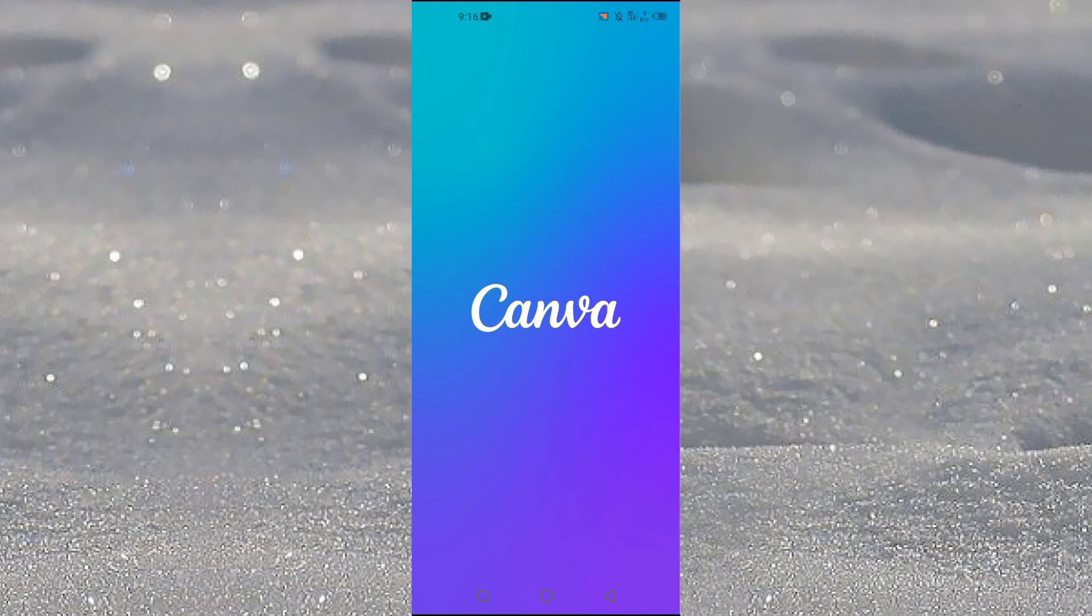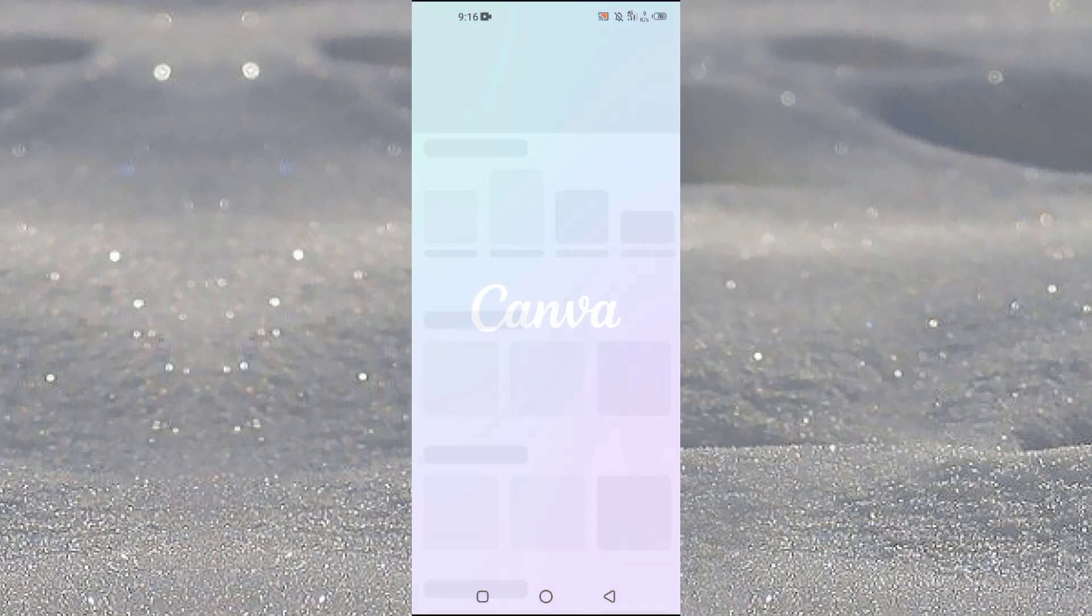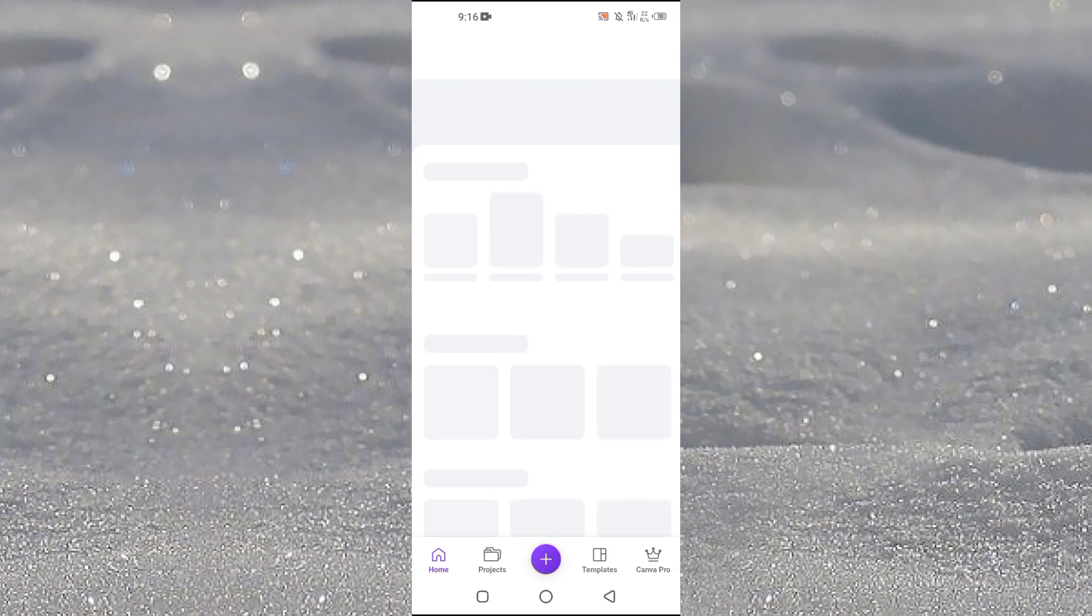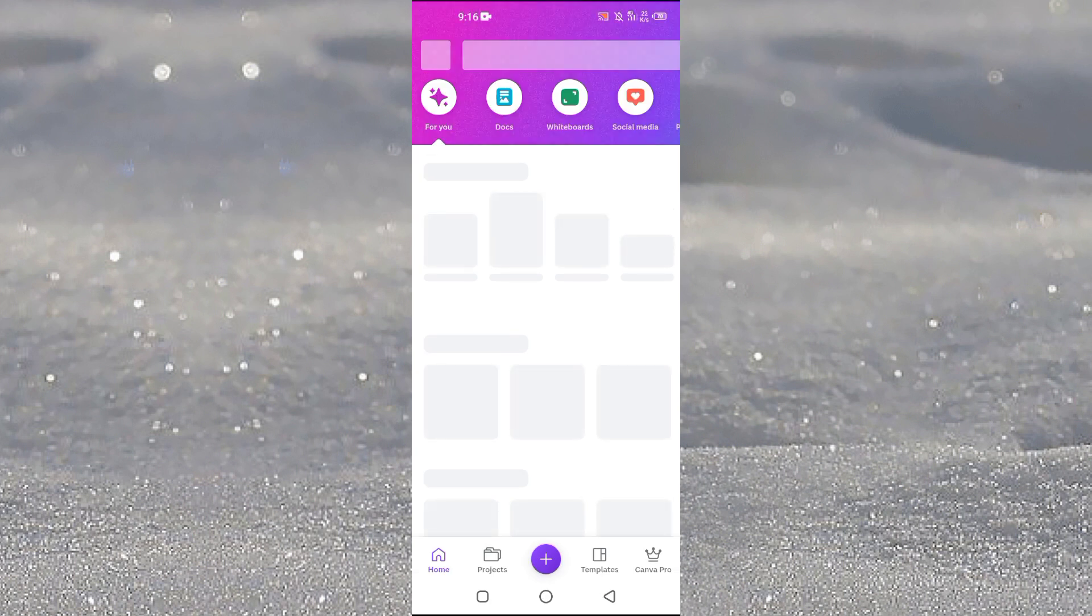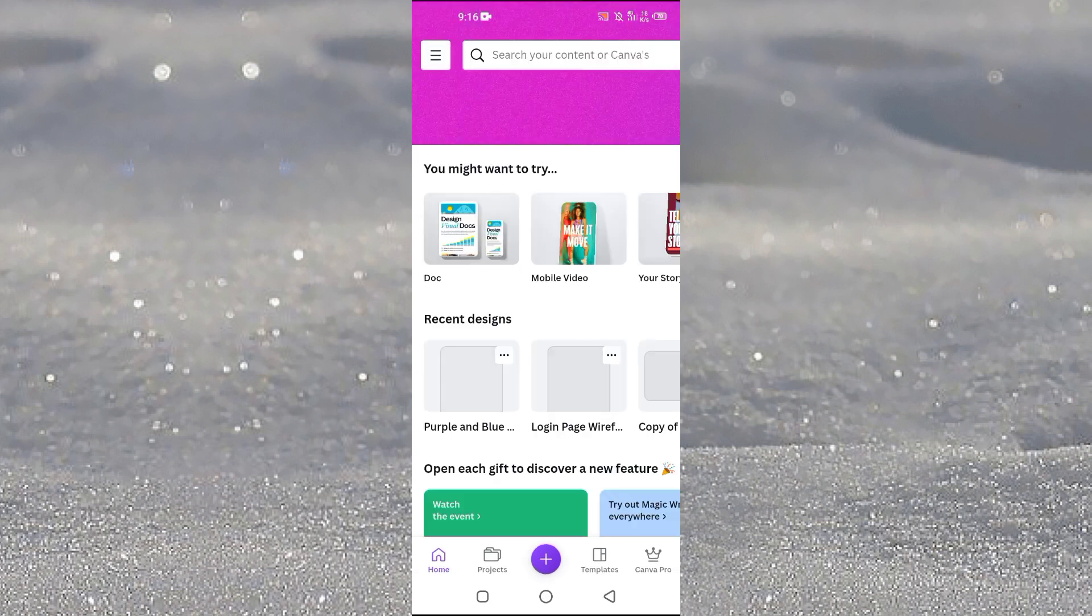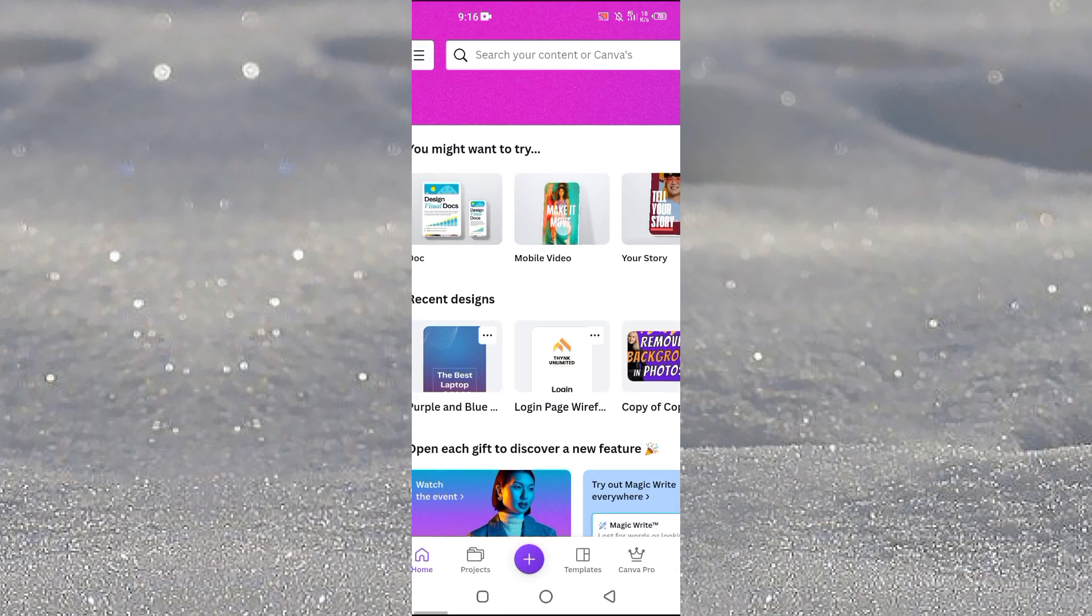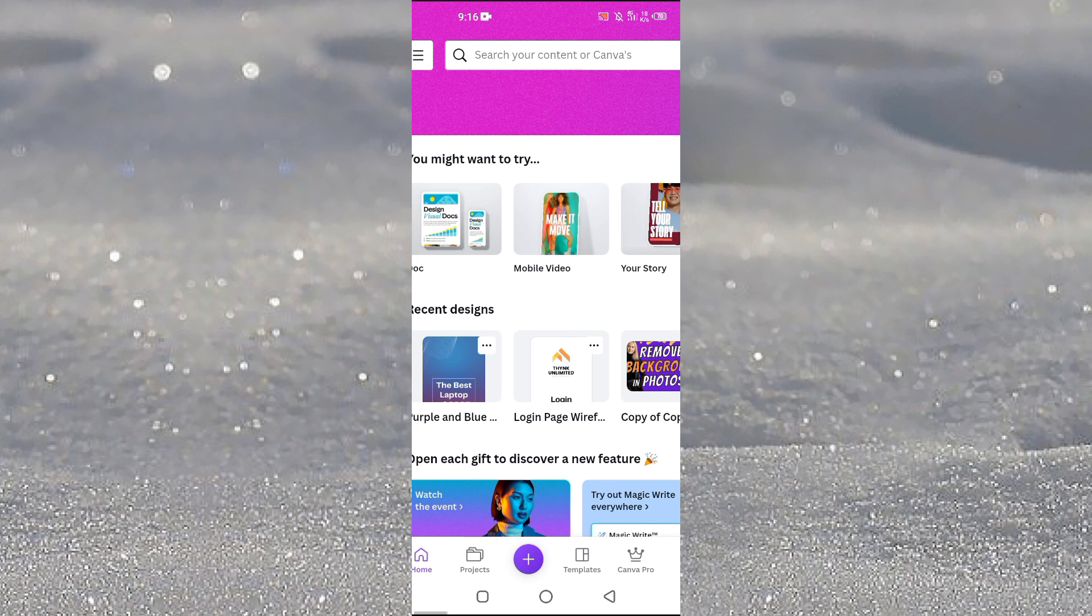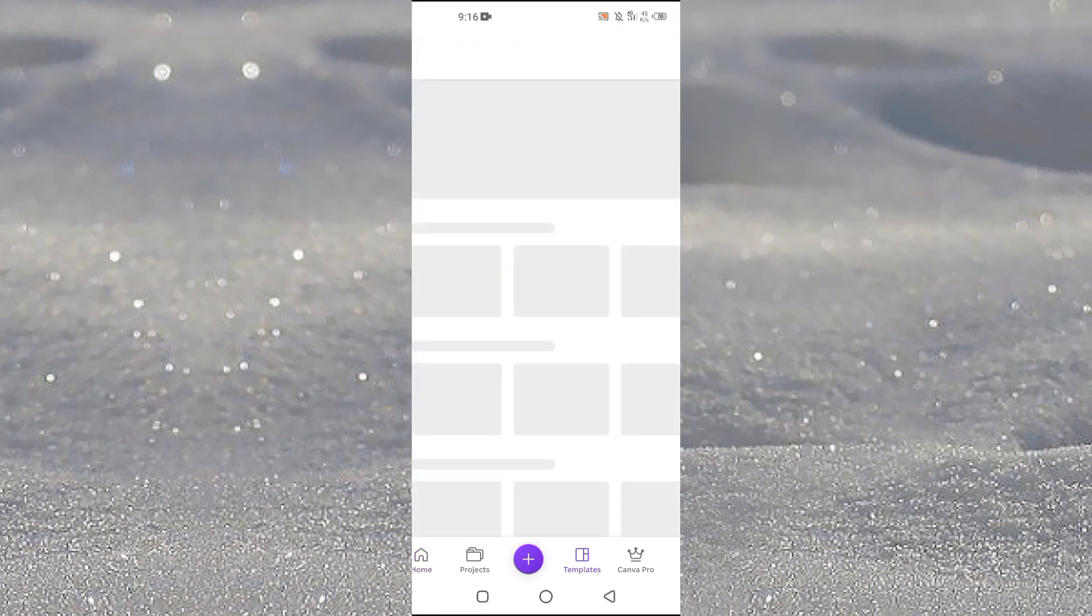After this we will select a template. You will see this kind of home screen and here you can see we have mobile video. Just tap on it. If you want you can actually upload your own video as well.